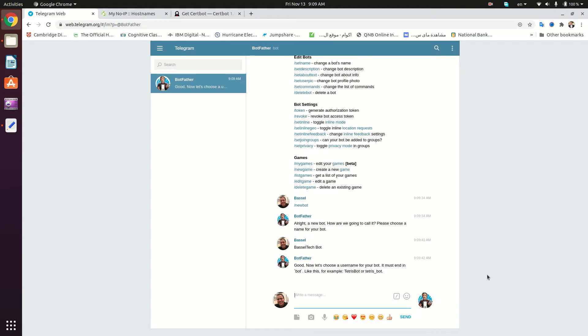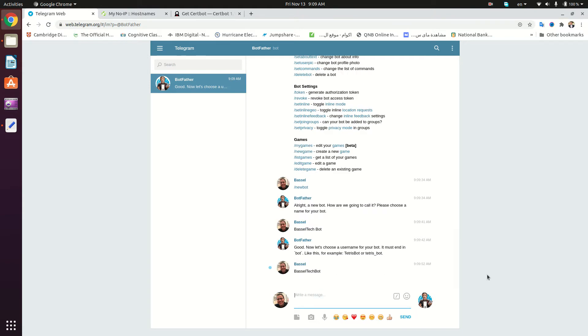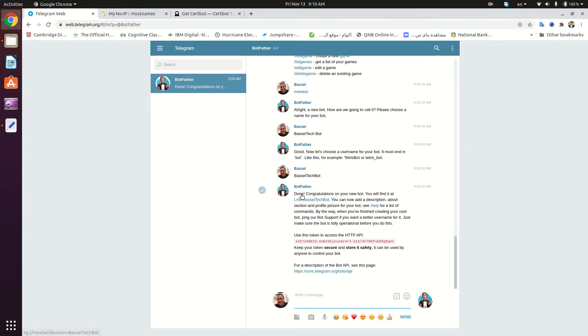Then it's going to ask us for the username of the bot, so we're going to type Basil Tech Bot. It's telling us that it has successfully created our bot right here, and this is the link to interact with our bot.